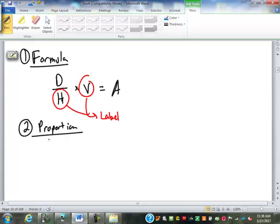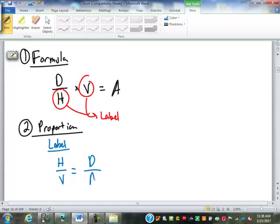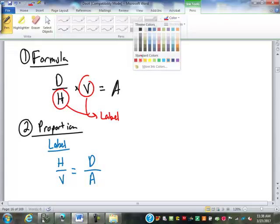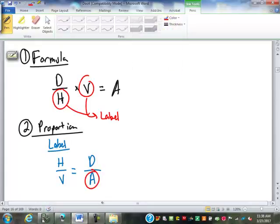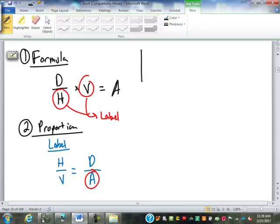For the proportion, we start with the label. On the label we usually put the on-hand dose over the vehicle, then it would be the doctor's orders over the amount administered — which is what we're looking for. Both of those methods I find a little bit clumsy and confusing.